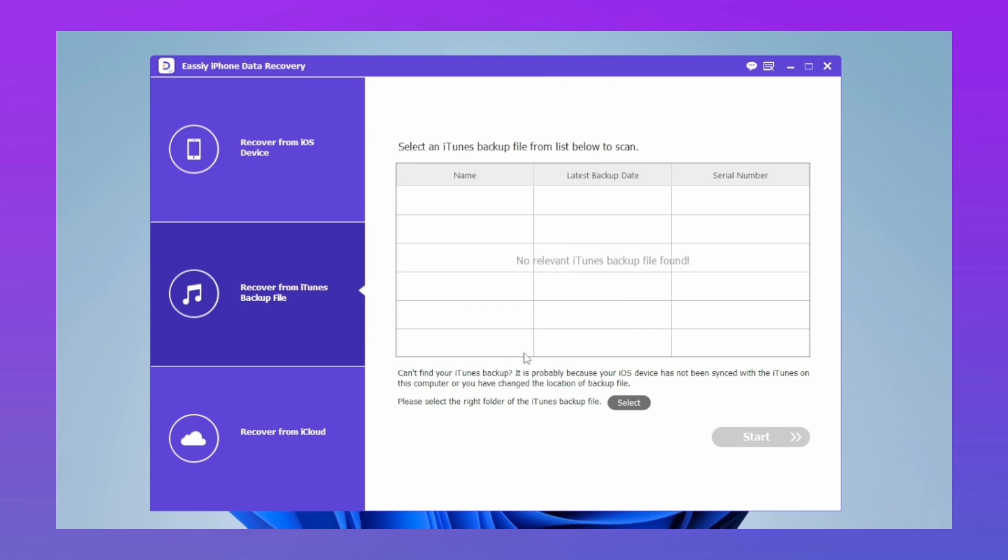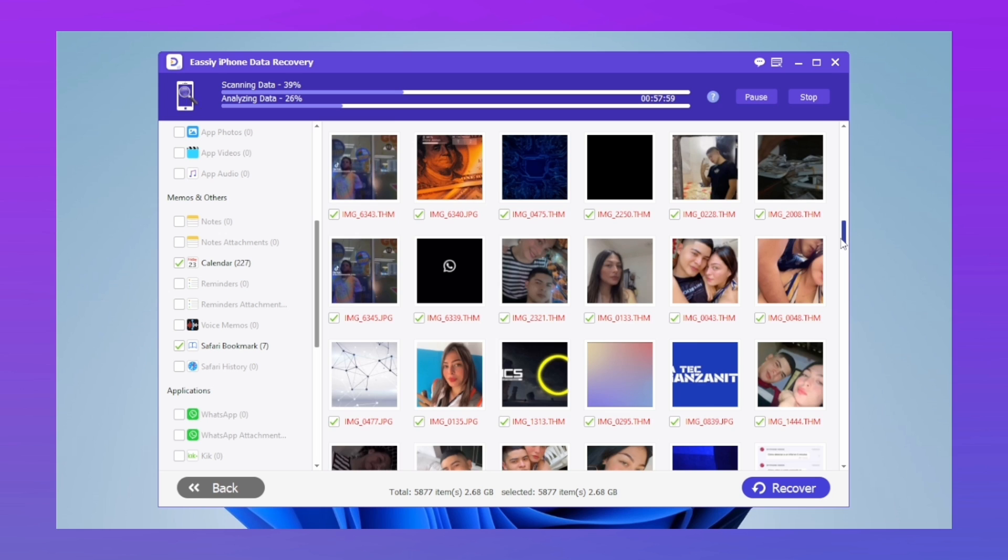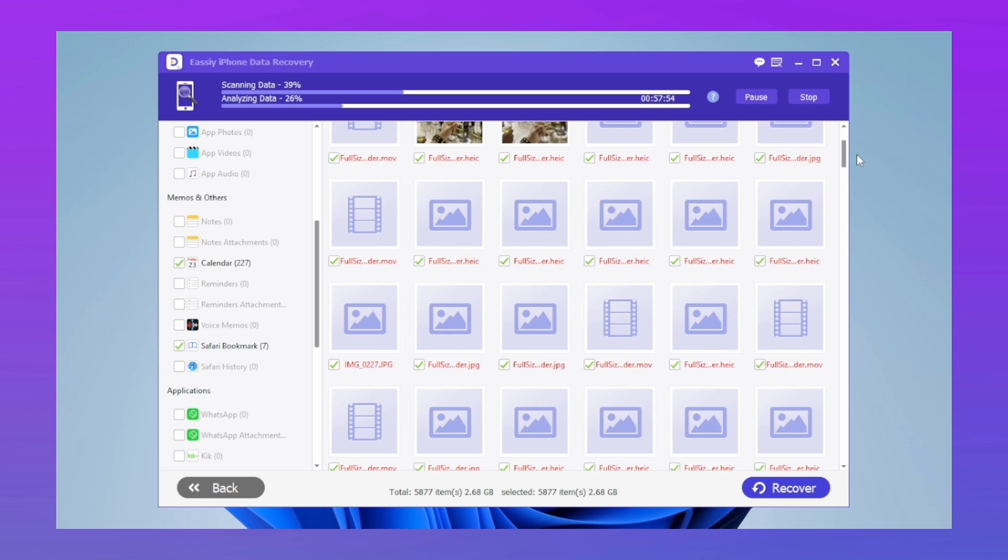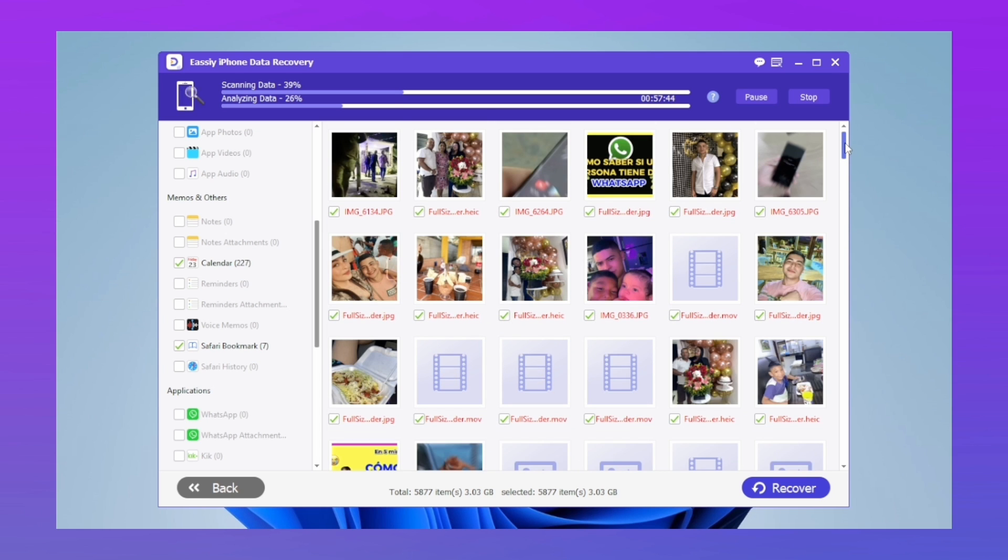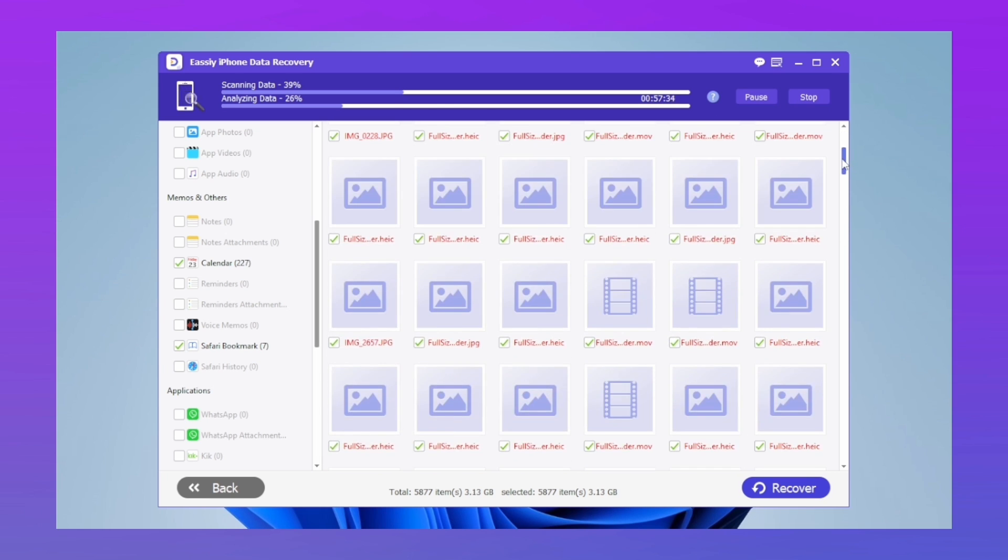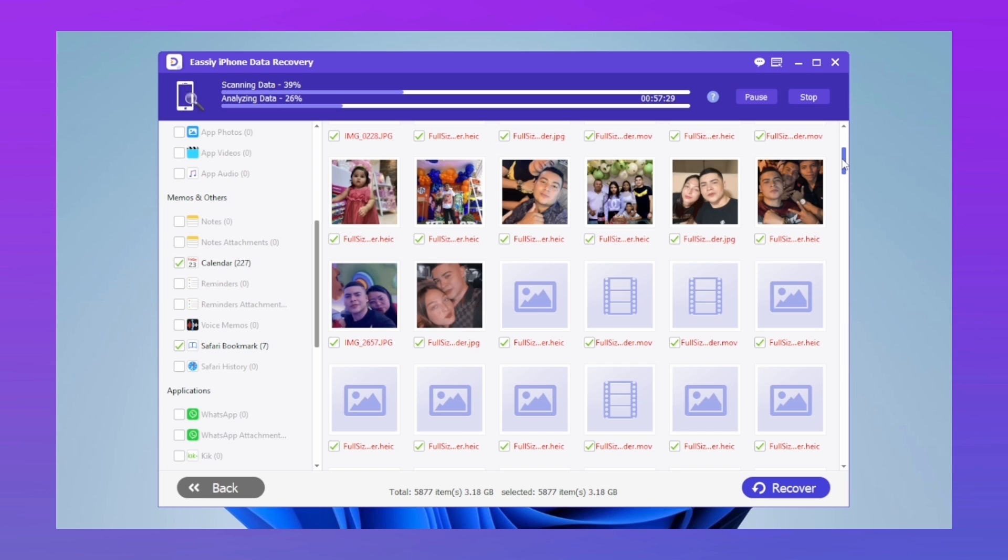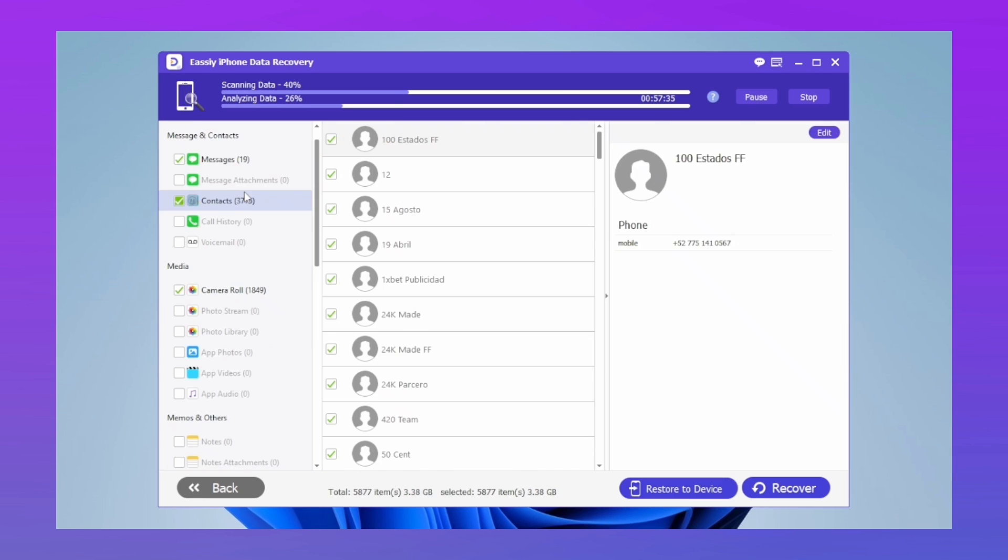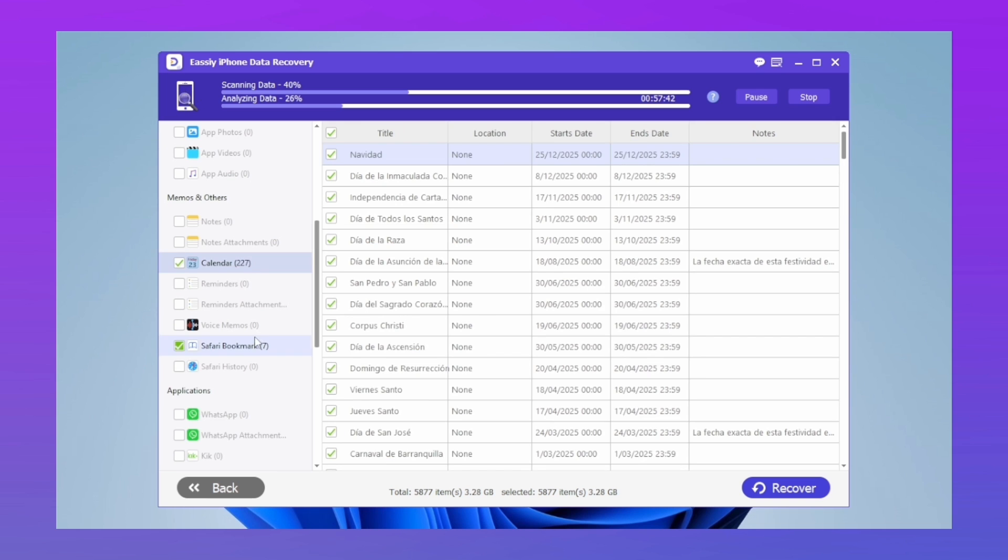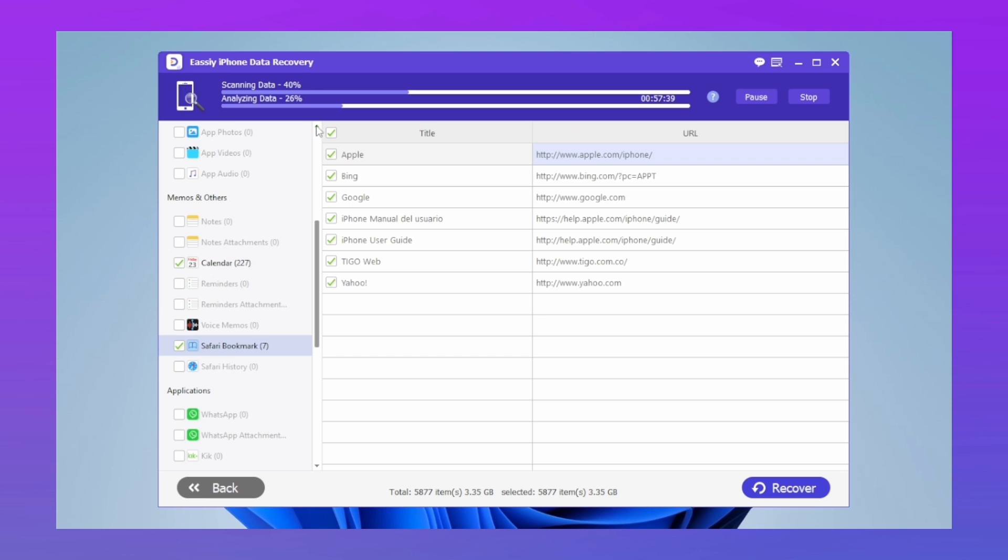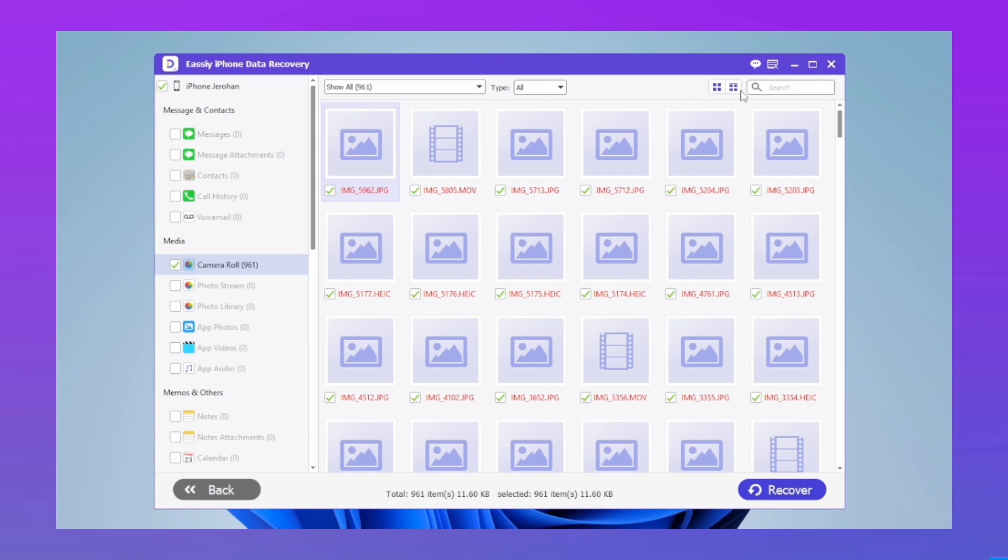All the photos and documents deleted from the device will automatically be shown to you—absolutely everything you can see on the screen: messages, contacts, calendars, history, and much more. Incredible, right?